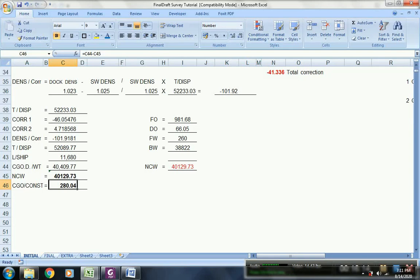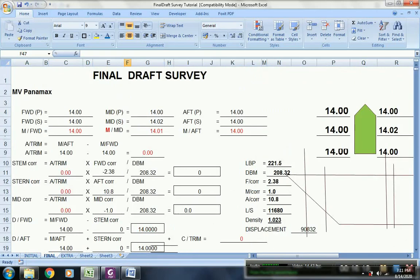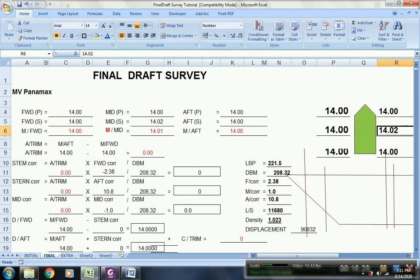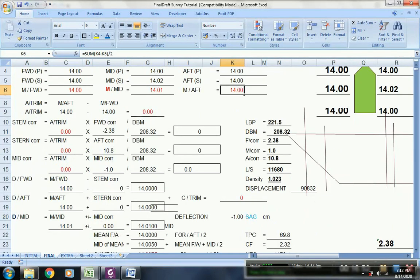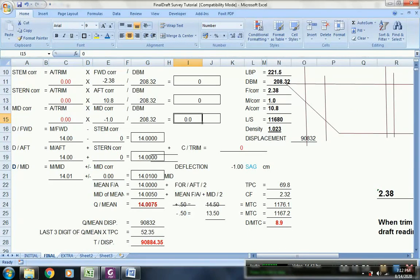Now for the final draft survey. Upon completion of loading, it was found that the vessel sailed out with an even keel. Forward is 14, and all readings are 14. Since this is even keel, the same procedure applies as in the initial drop — this is the drop at perpendicular. This is the apparent drop. Since there is no trim, no correction is needed. Trim correction is only applicable if the vessel has trim. Since this is even keel, no correction is required.